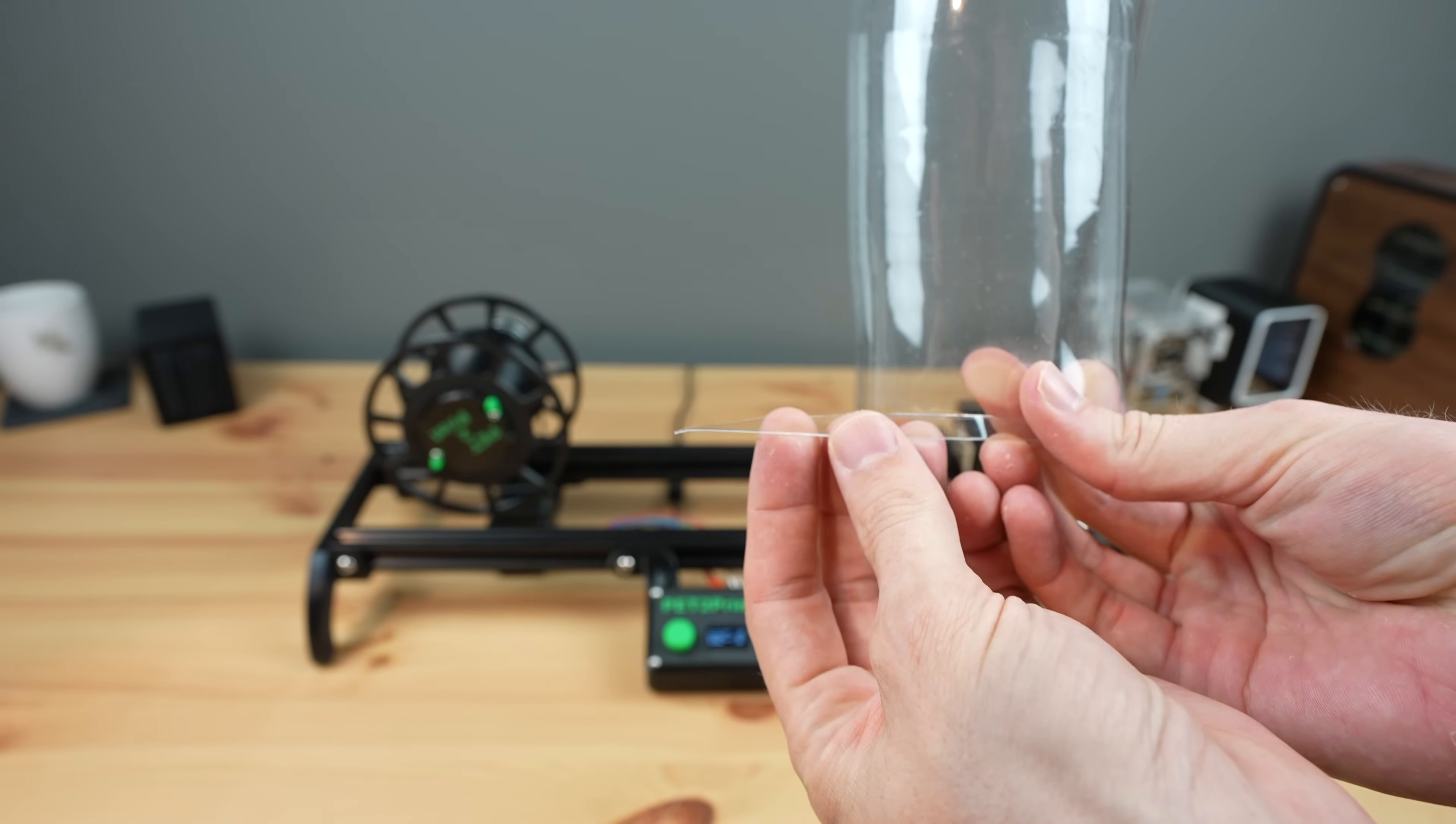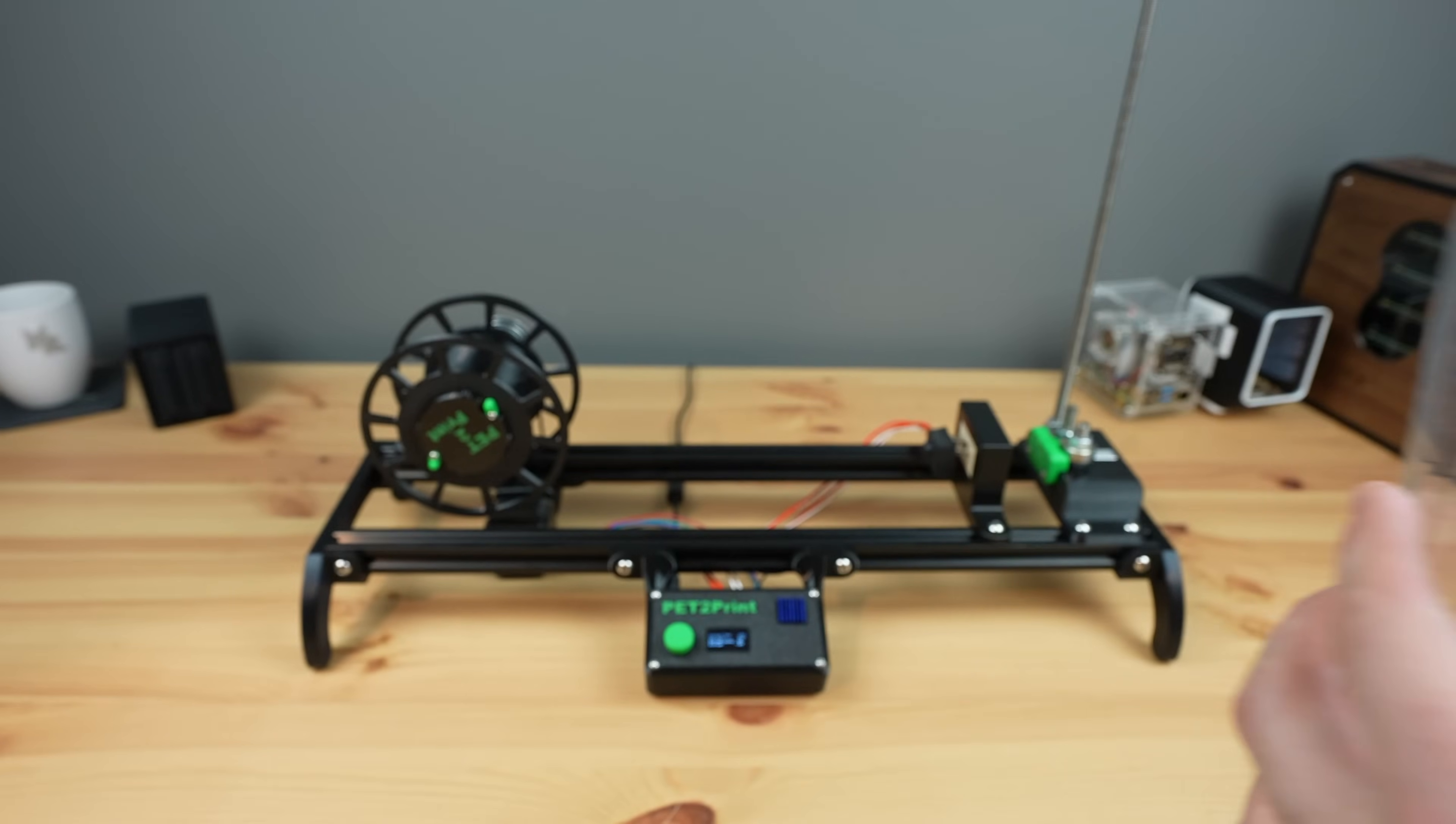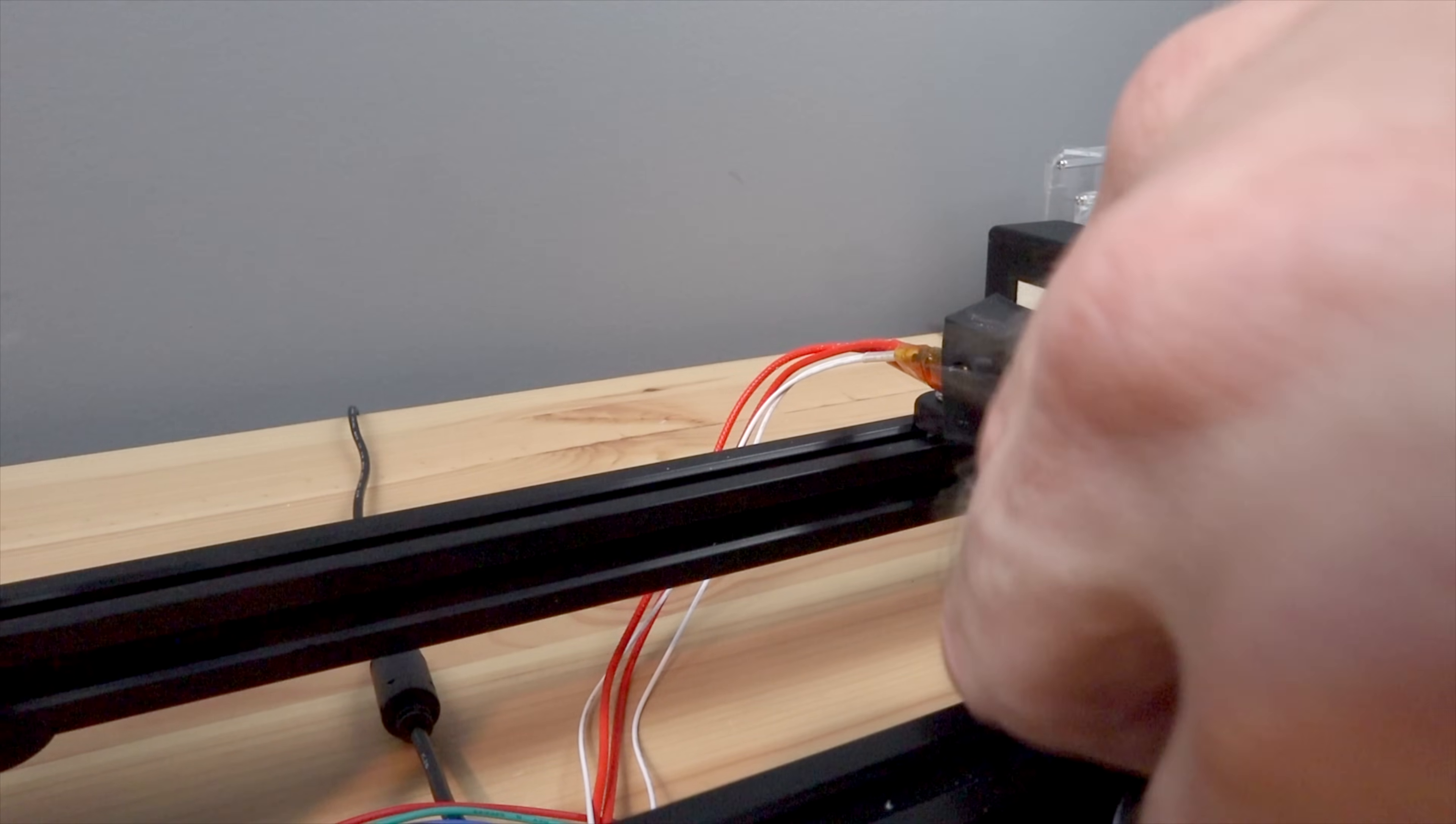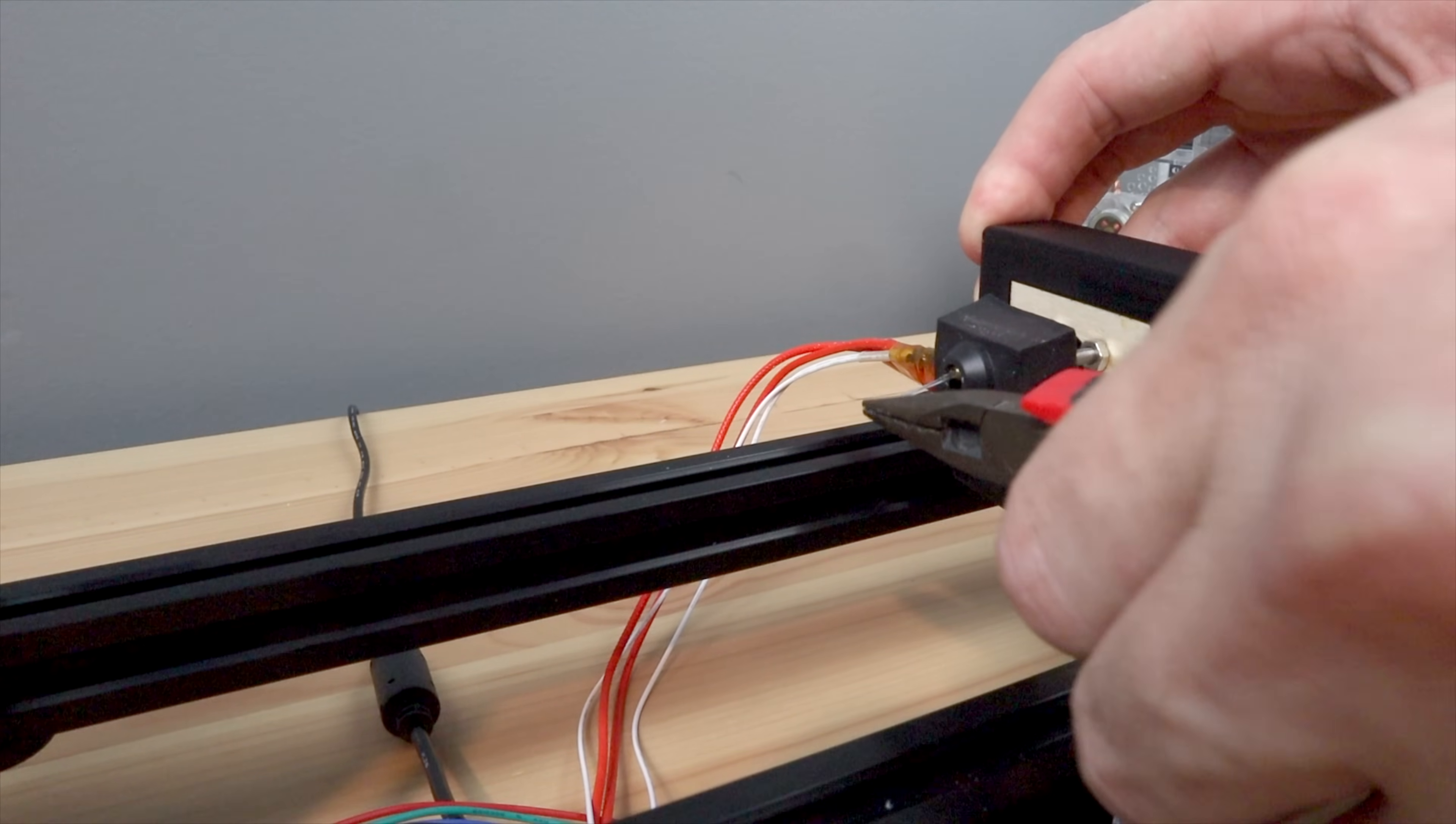We can then cut off the end of the bottle and feed it into the cutter. We can then use some needle nose pliers to feed it through the hotend which is now preheated to 220 degrees celsius.